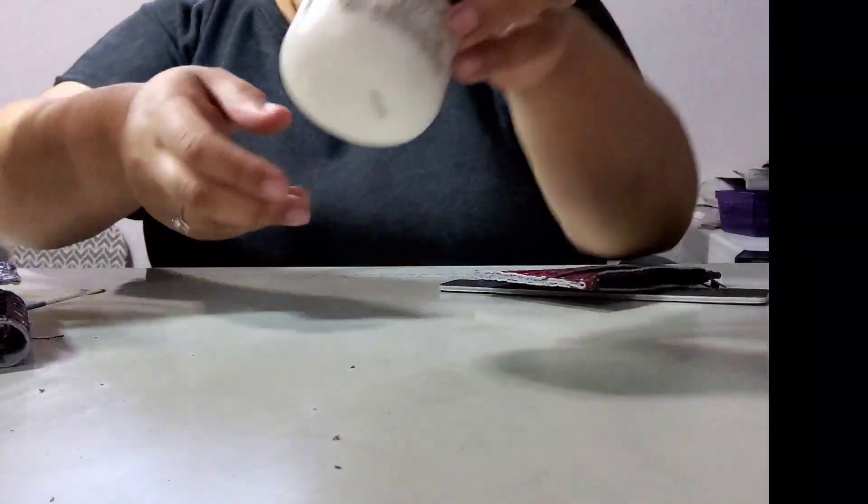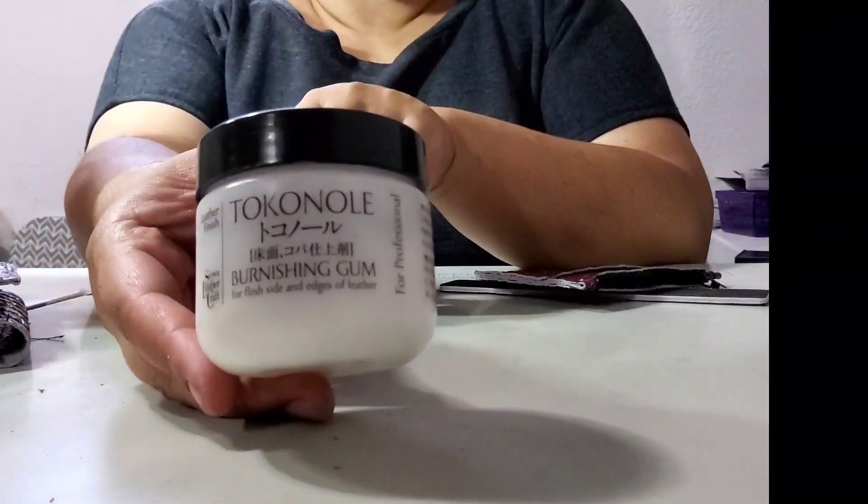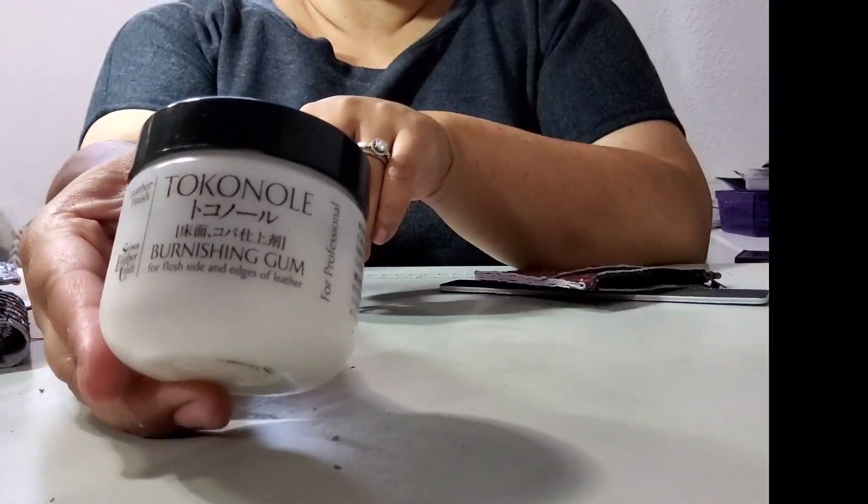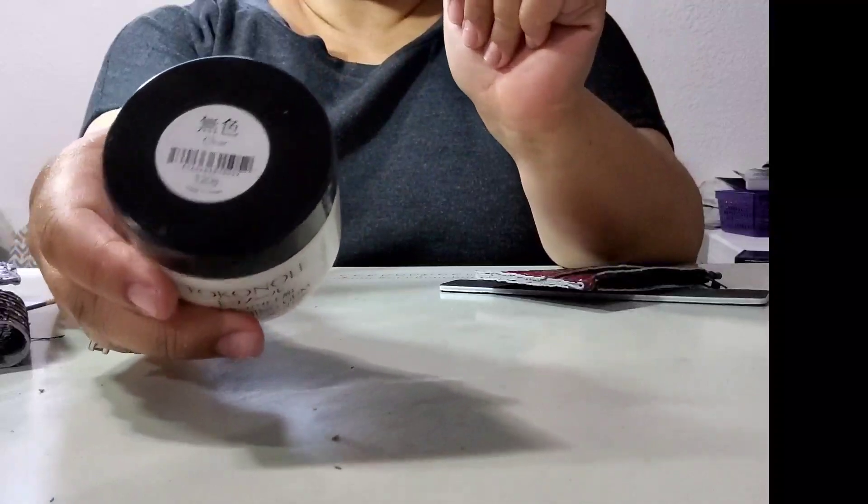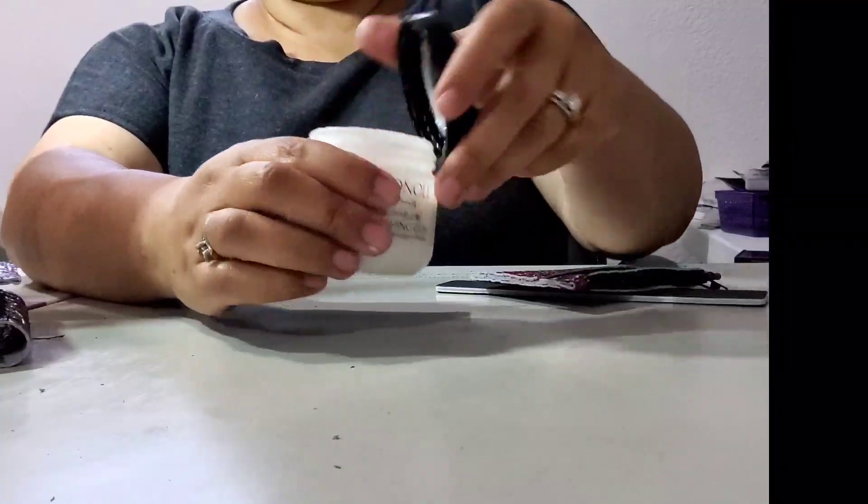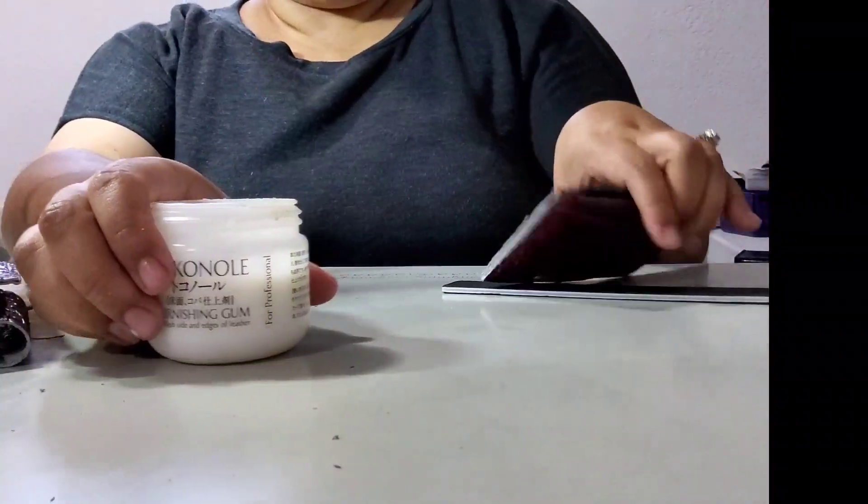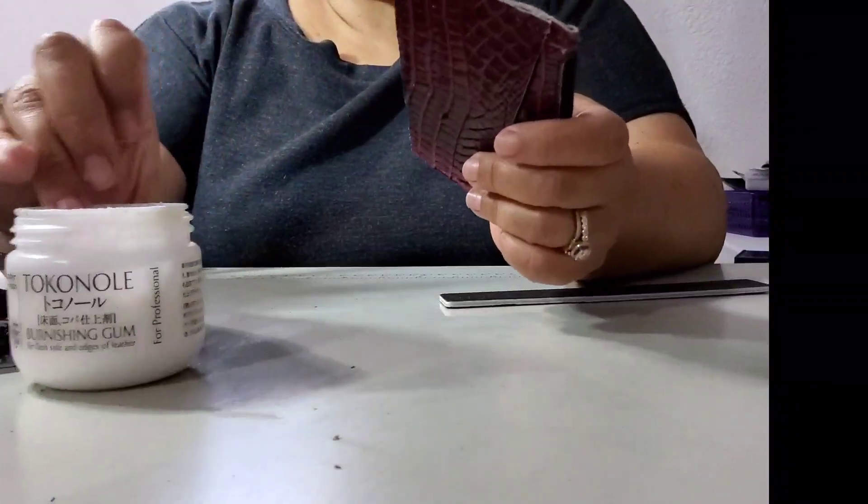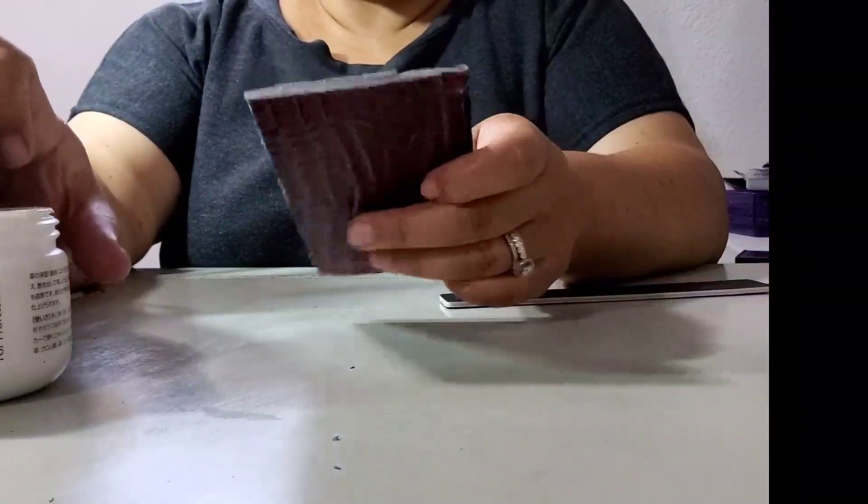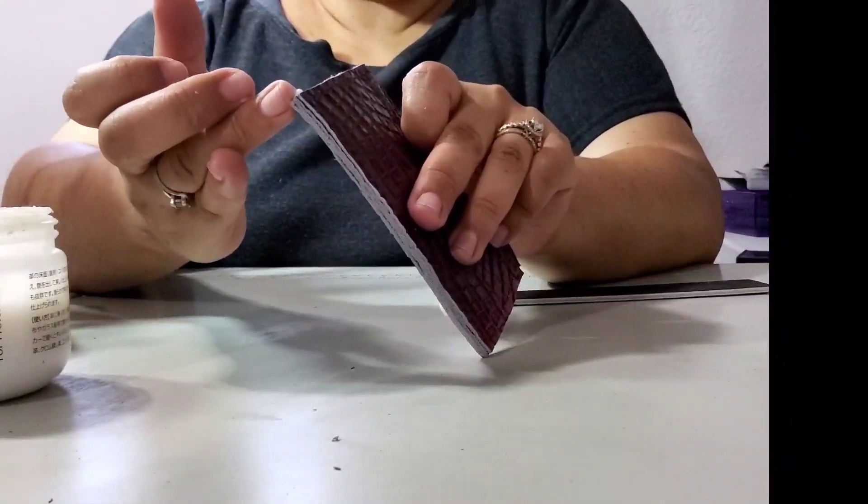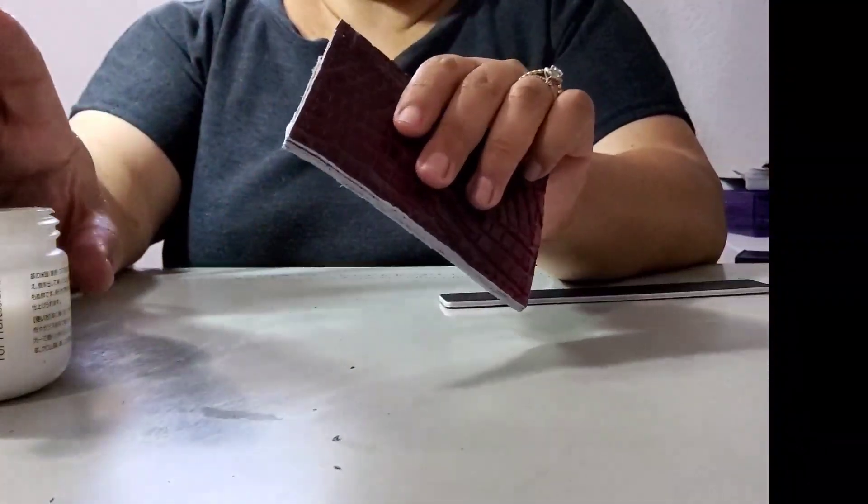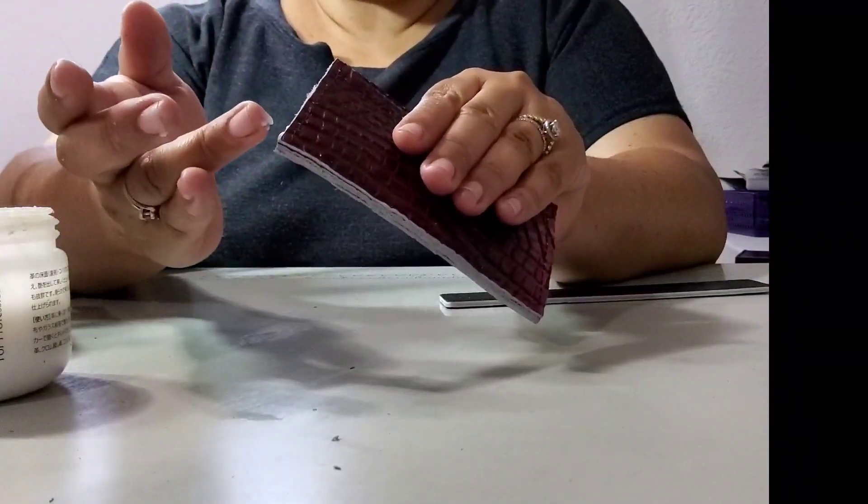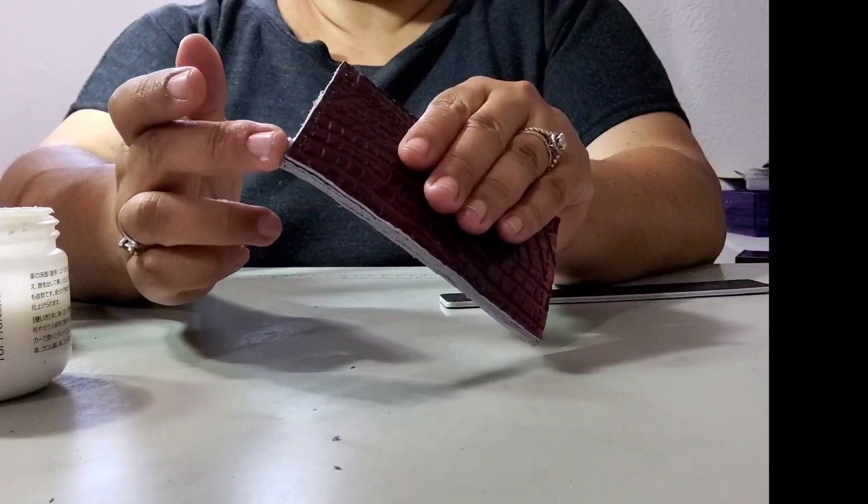Go ahead and clean that off, clean off this table here. The next step is you're going to apply your Tokeno burnishing cream. I use the clear. I get mine from Springfield Leather, but I'm sure you can get this online.